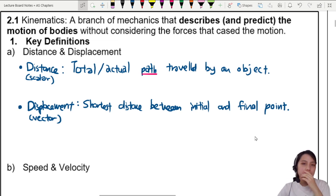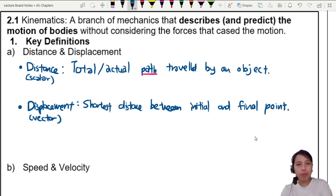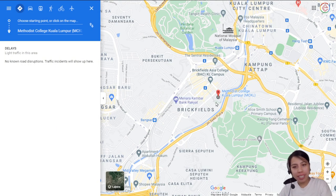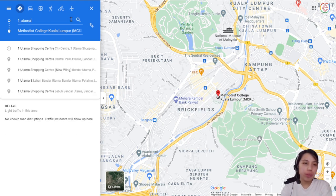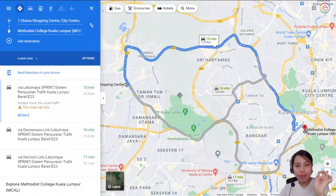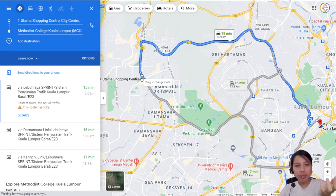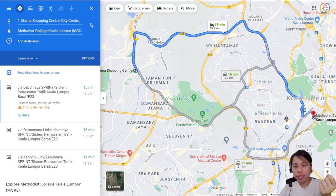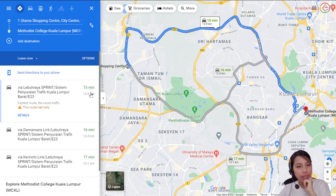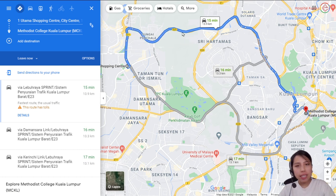If you find it hard to imagine, think about this: let's say we search up a location on a GPS and I want to travel from some location to MCKL. The GPS will tell you — okay, you start here, you go along the path, and then you finally reach your destination. This whole path has a length calculated for you: 13.9 km. That is taking into consideration the entire curvy road that you take. That is distance.